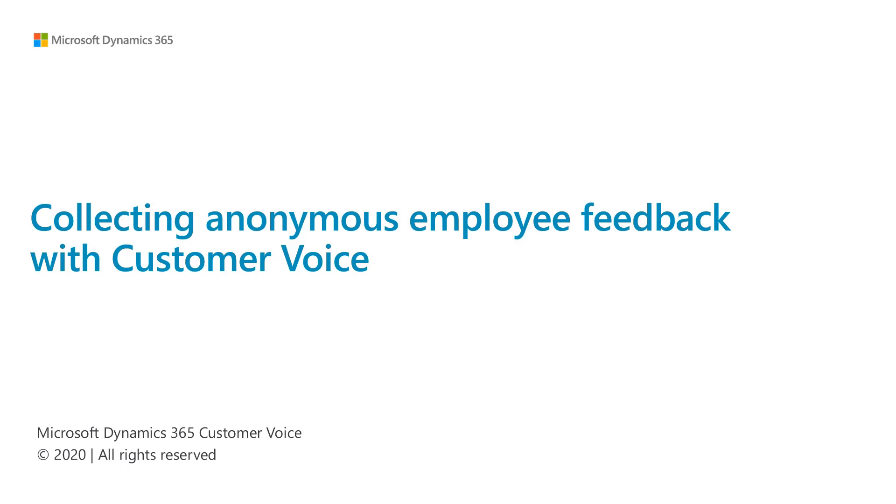Customer Voice supports collecting feedback that excludes personal identifiable information while allowing you to still capture some general information to help with your reporting. Let's take a look.